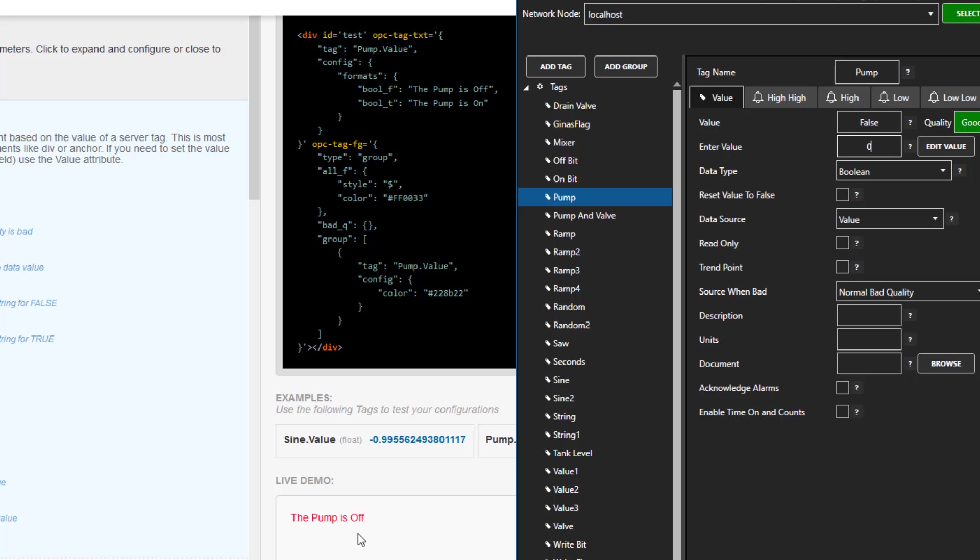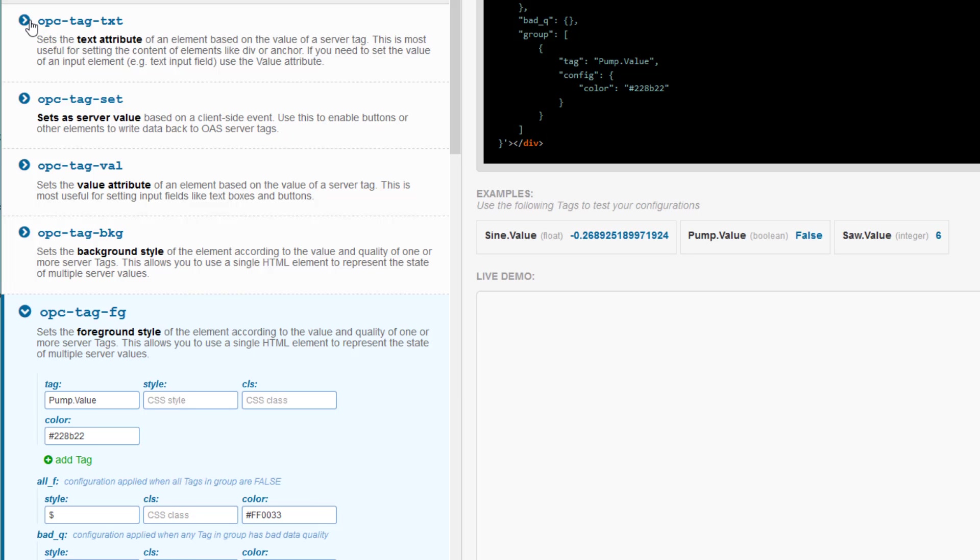I have shown you just some very simple examples of what we can do with the HMI wizard. You can actually build a very advanced visual interface with it, especially if you use images. Before we go, let's take a look at some of the other attributes that are available to configure. We have already gone over OPC tag text.